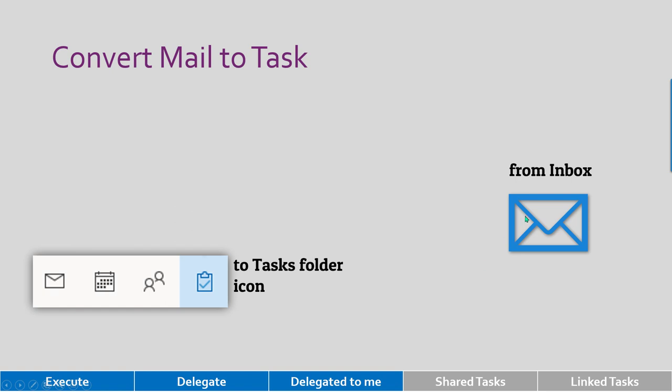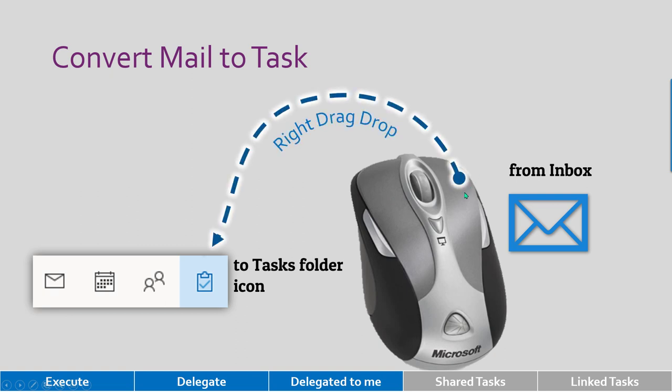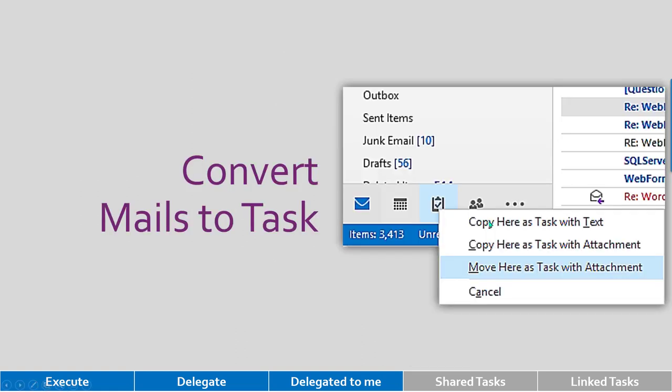You do a drag drop, but there is a special type of drag drop. Typically when you drag and drop, you use the left mouse button to drag. This time you use the right mouse button and then drag drop the mail to task folder. Why is that important? Because it gives you an option.